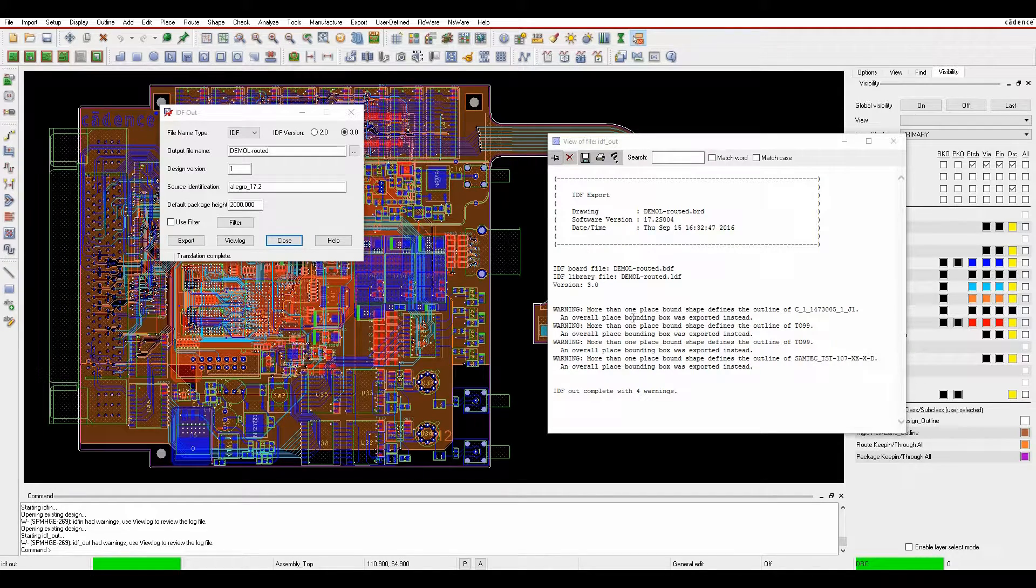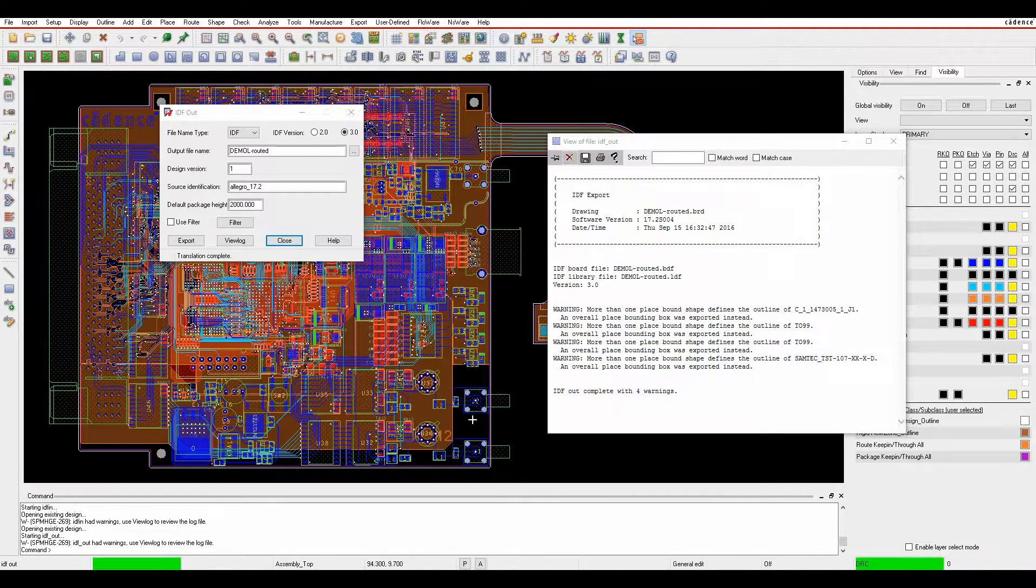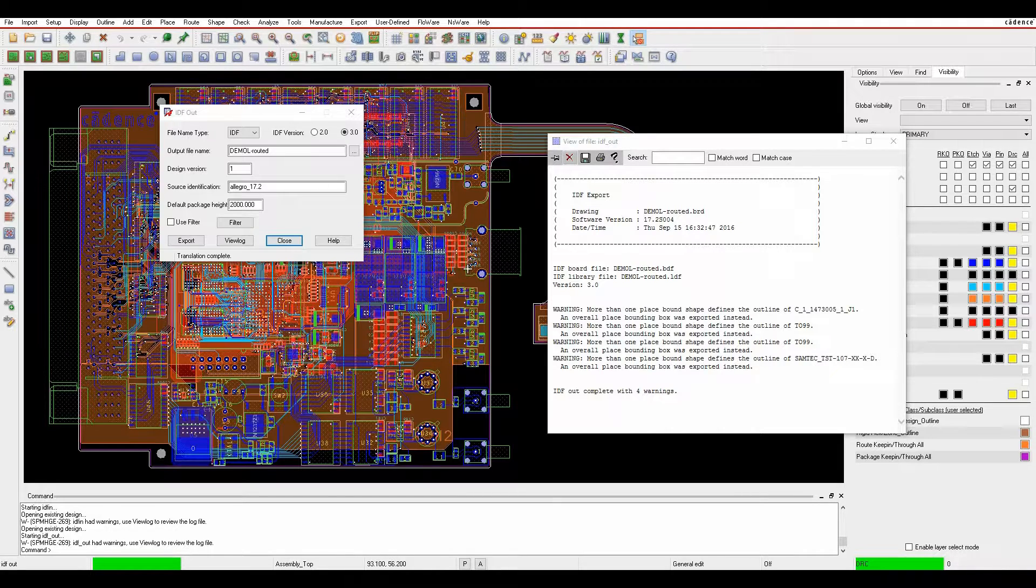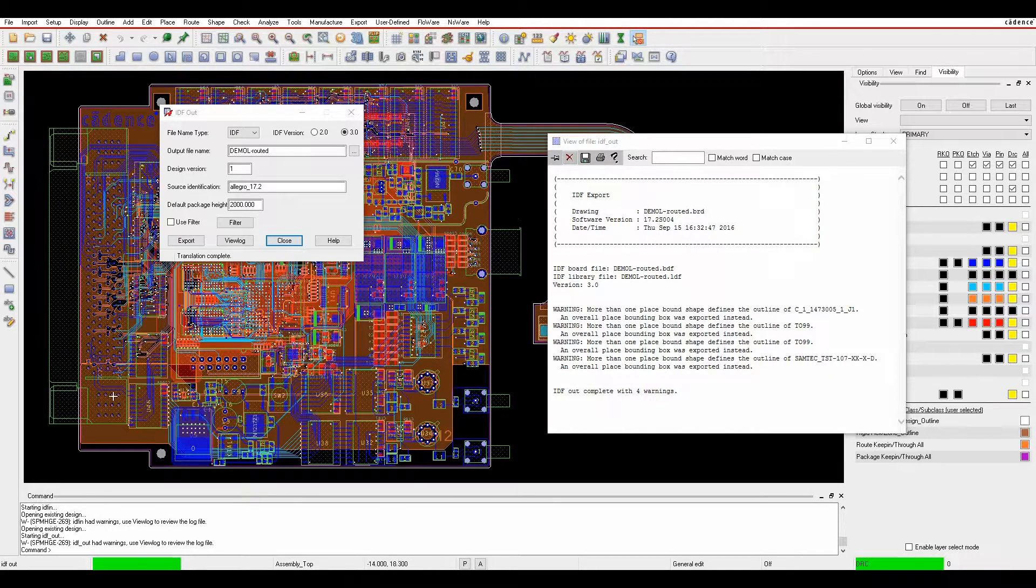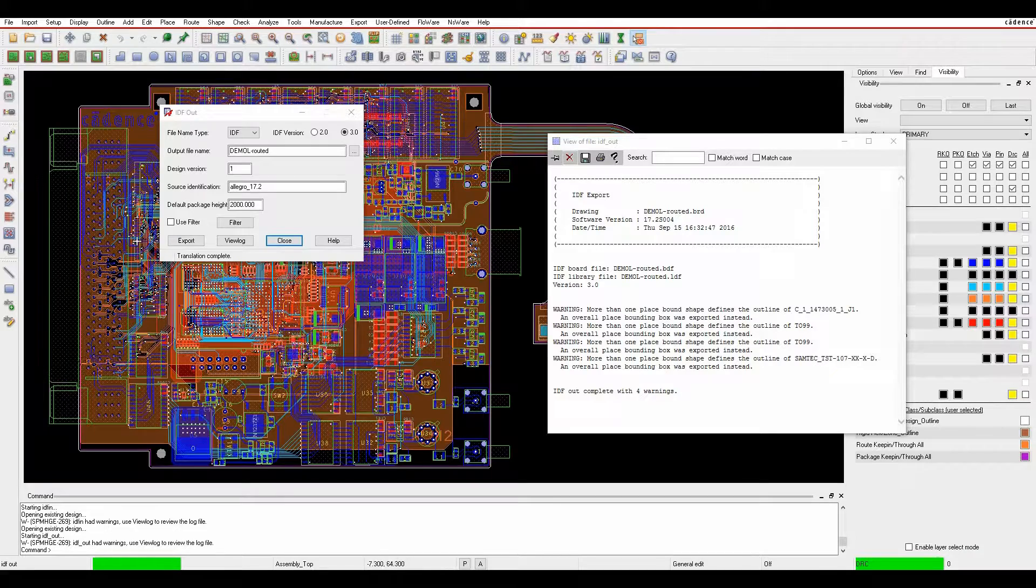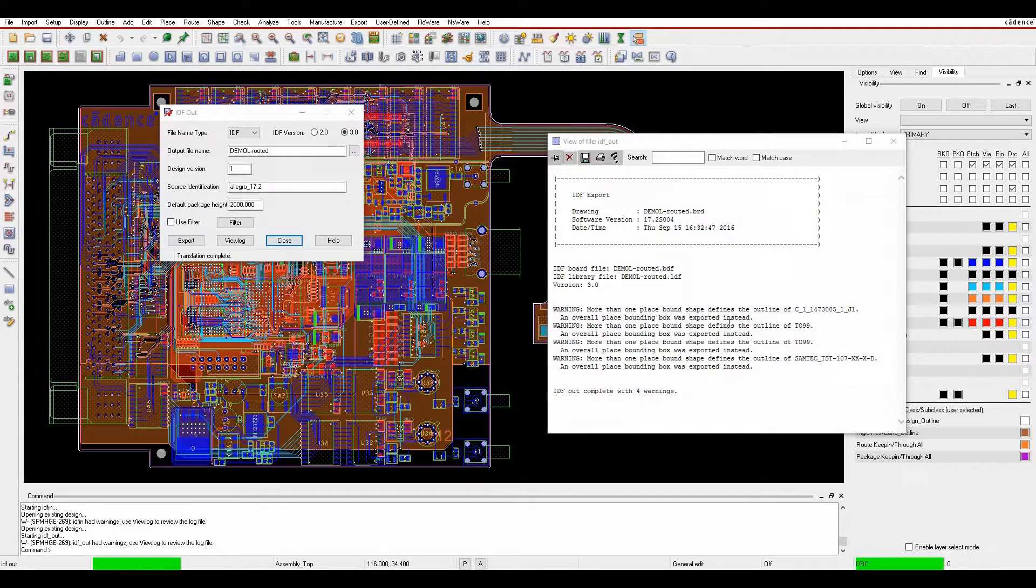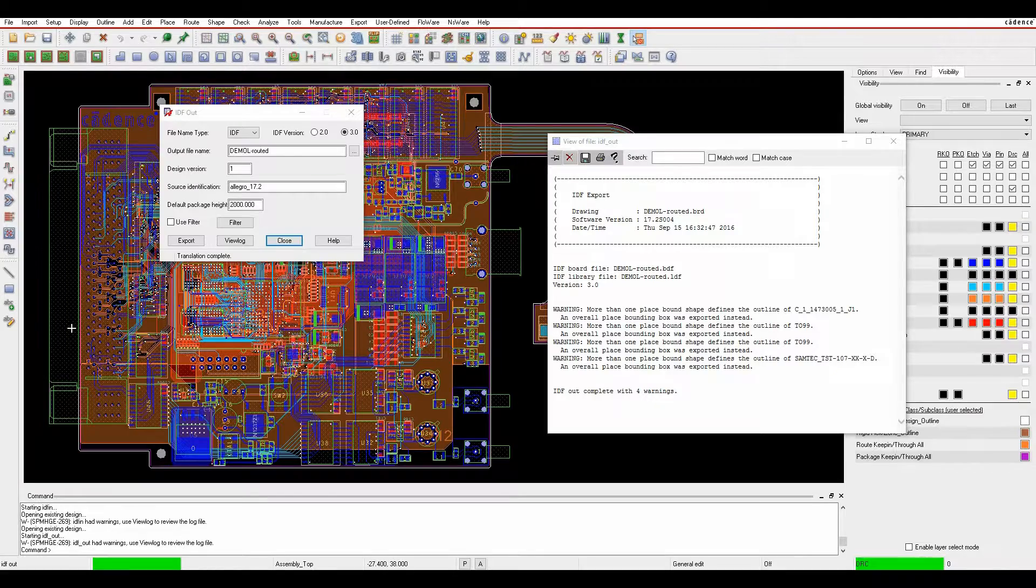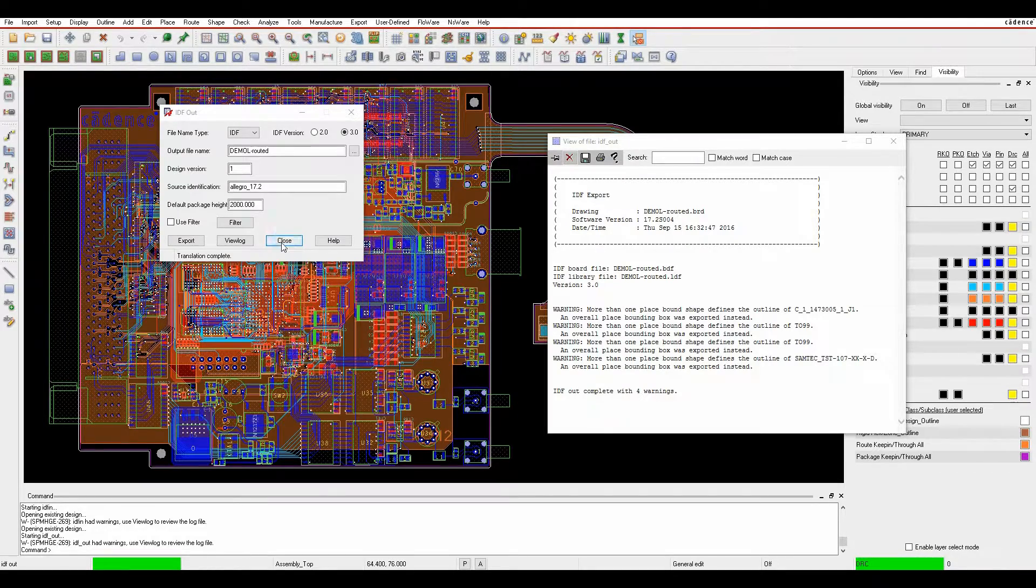We're getting a warning here because it will only export one specific boundary area or place bound shape. A couple of these parts have multiple place bound shapes to build up the height information. What it does is it takes the overall bounding information from the export point of view.